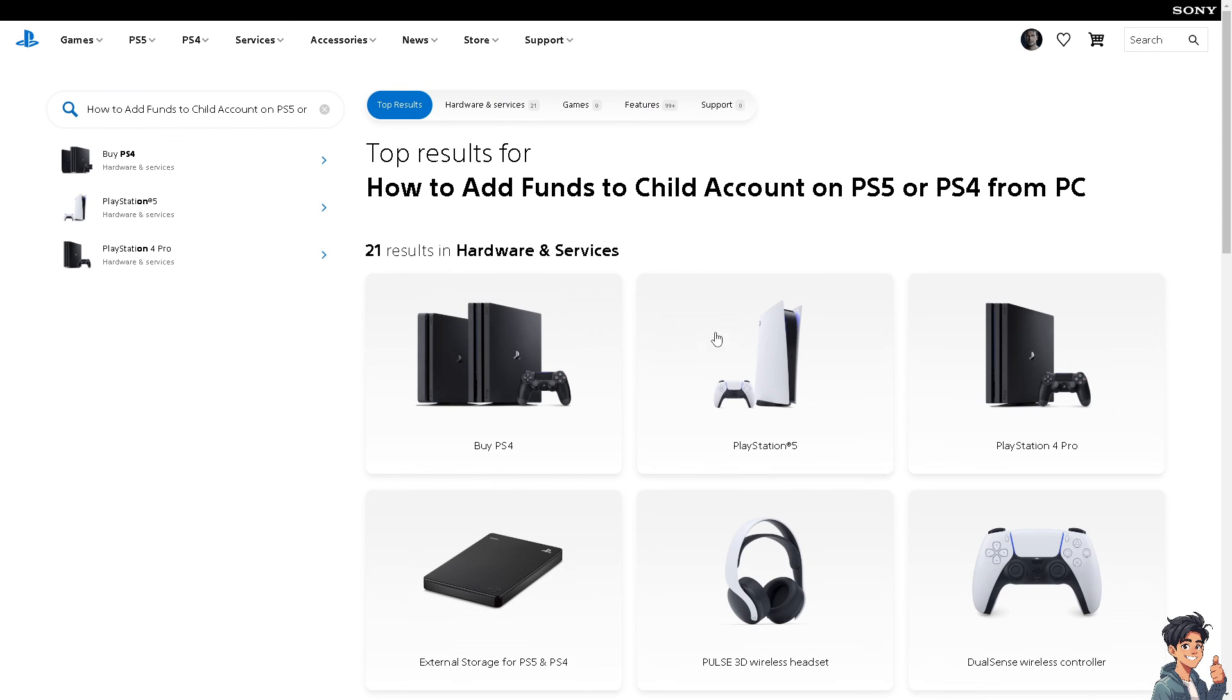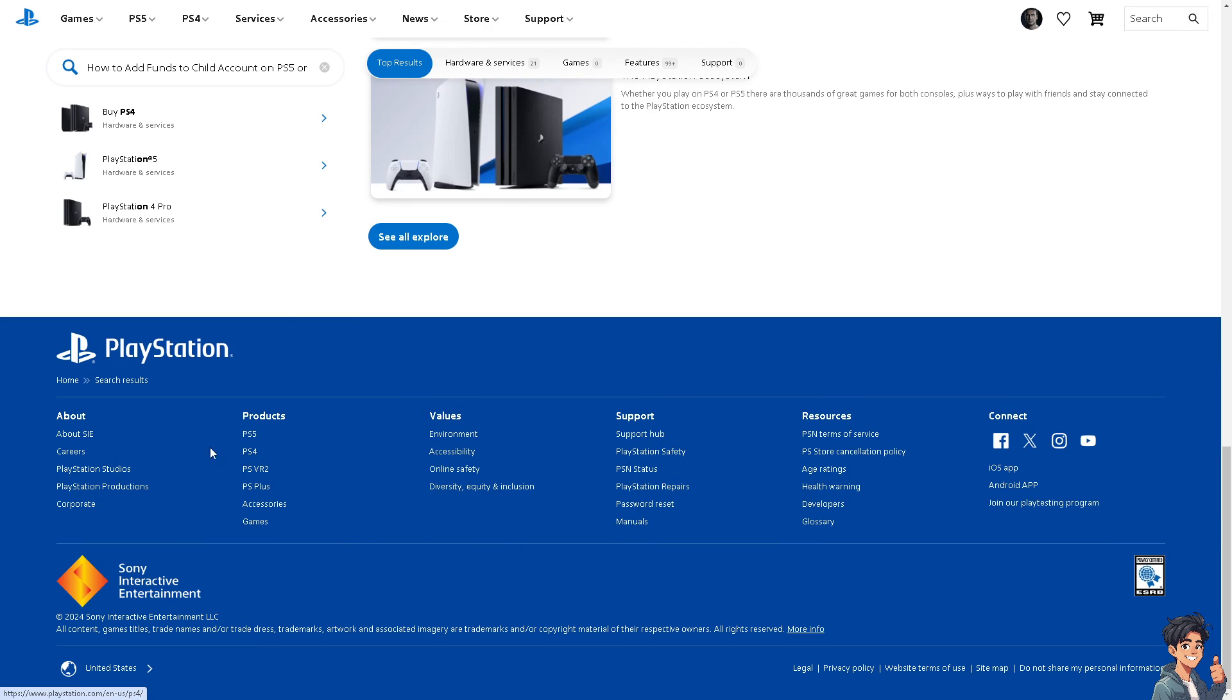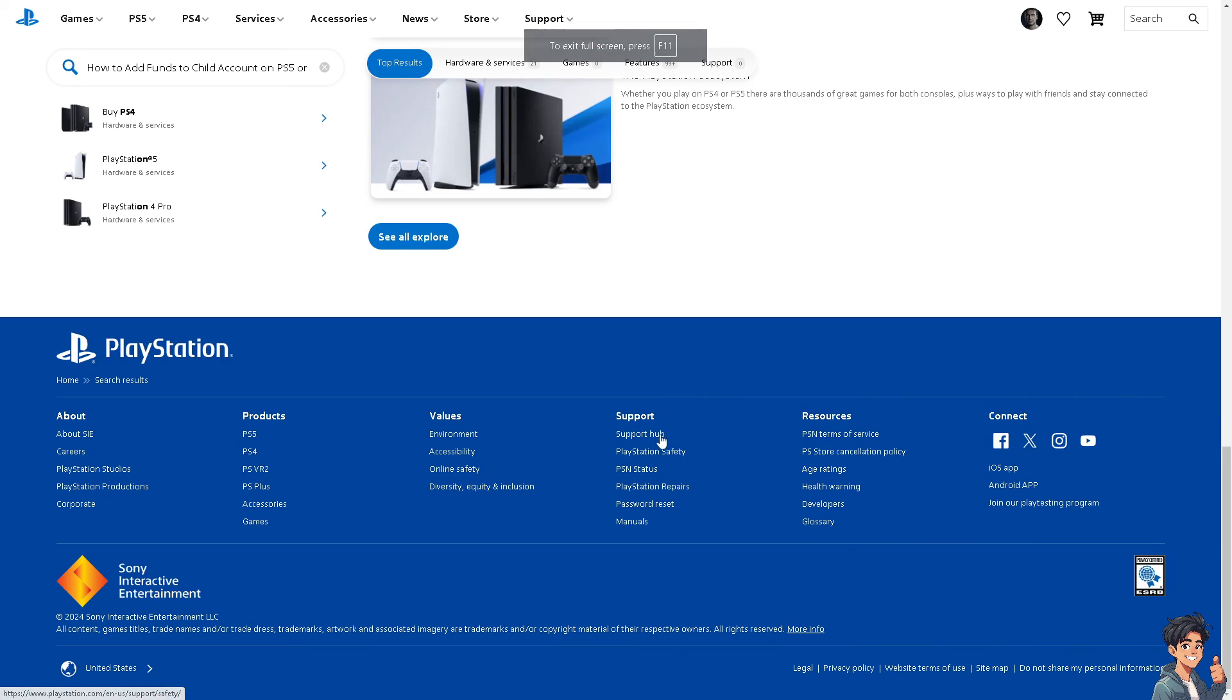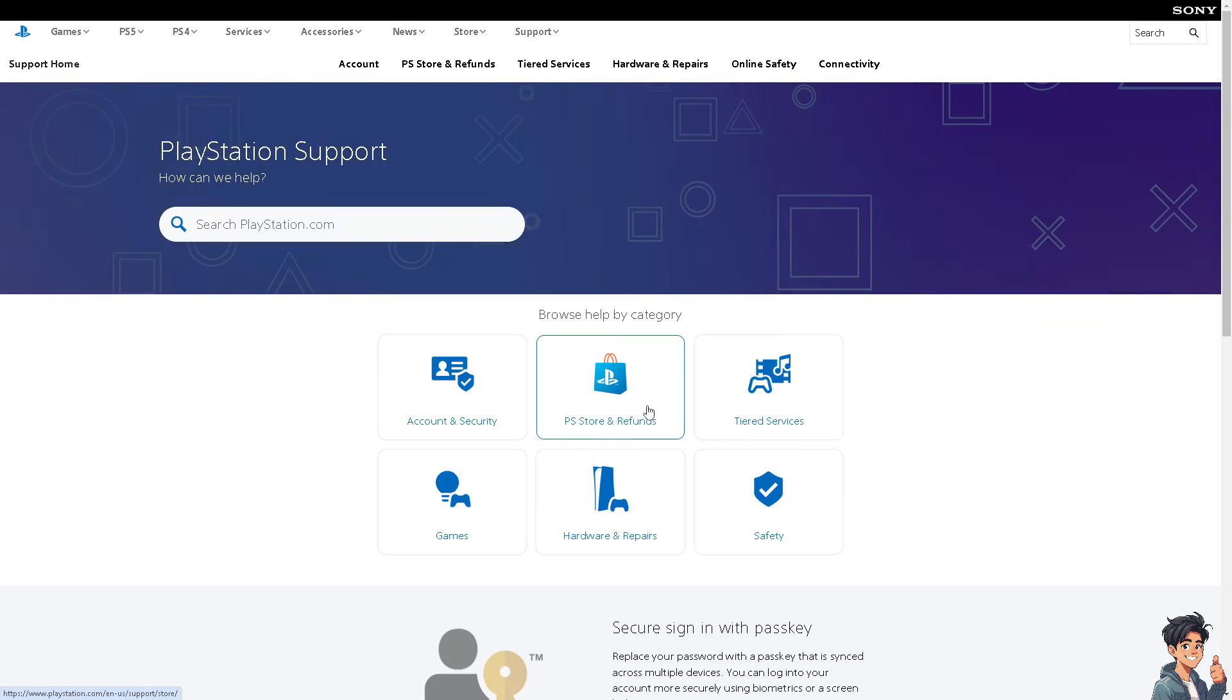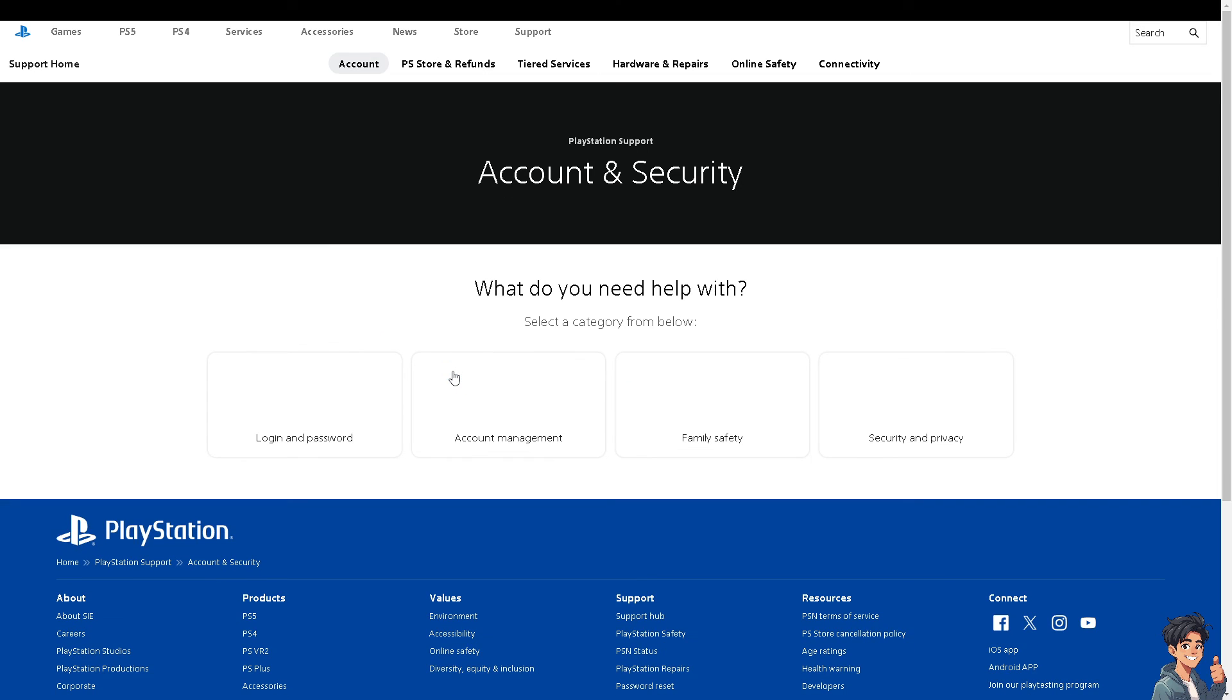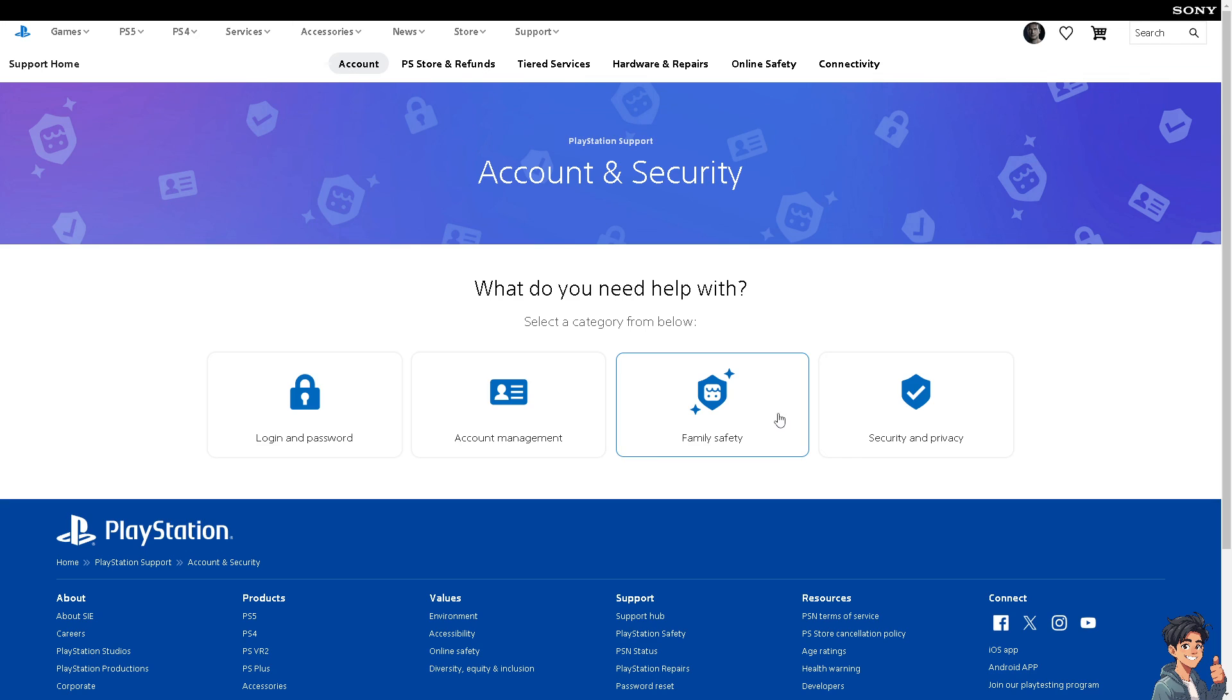Go to Account & Security. If you get a hold of a support staff member, tell them you're having problems adding funds to your child account on PS5 or PS4. Thank you so much for watching. We'll see you in the next video.